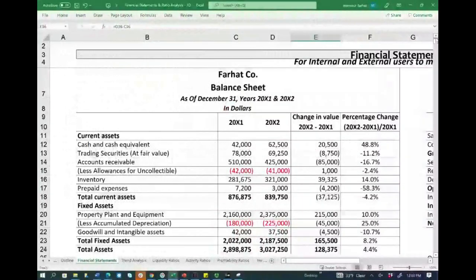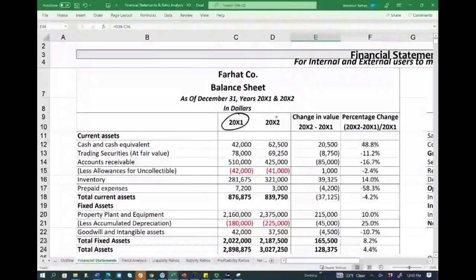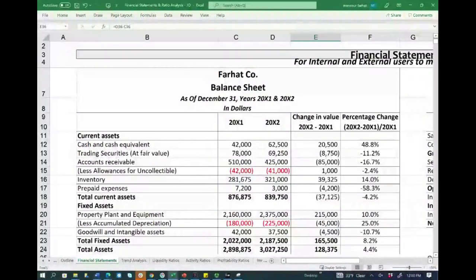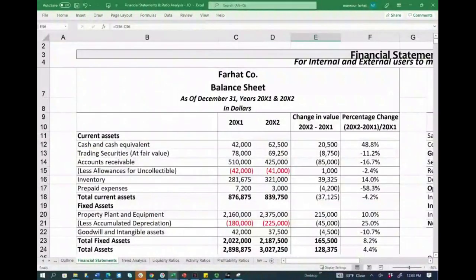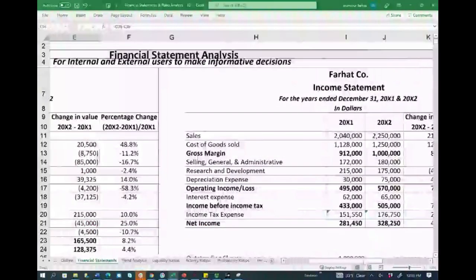We're going to be dealing with a balance sheet. We have two years' worth of data, X1 and X2. This Excel sheet can be found on my website, farhatlectures.com. We're also going to be looking at two years of income statement.